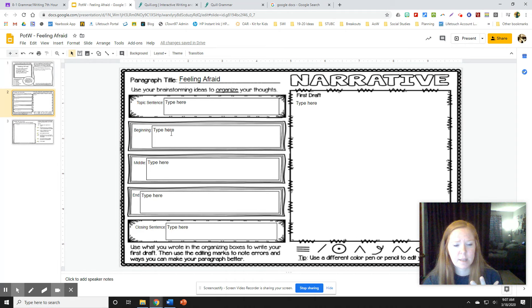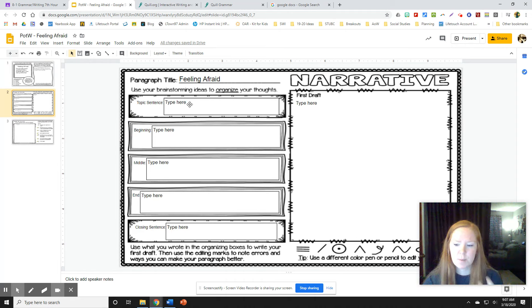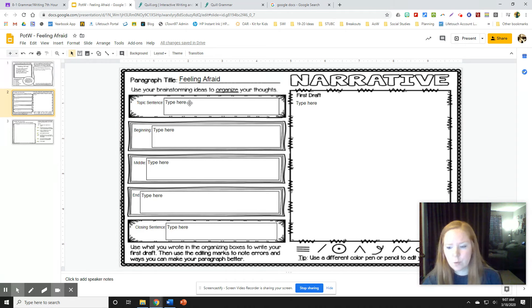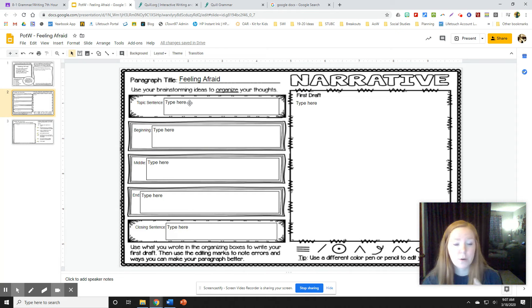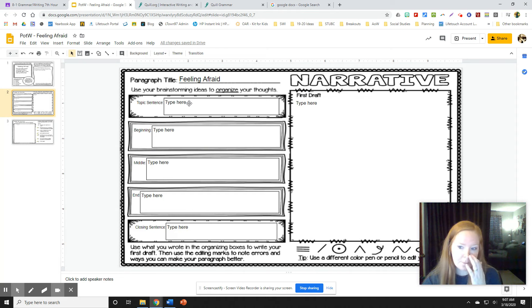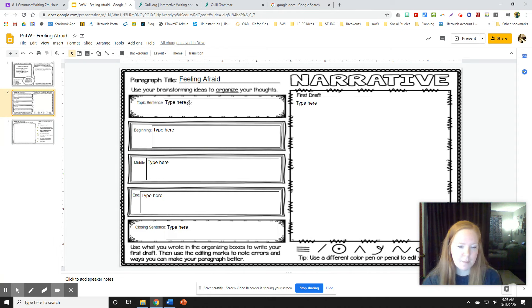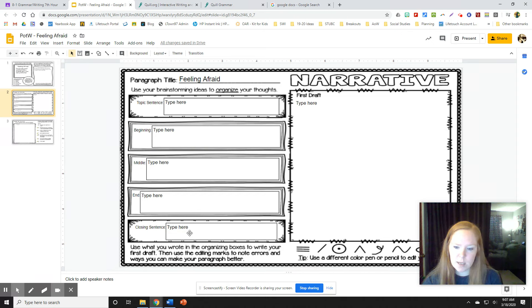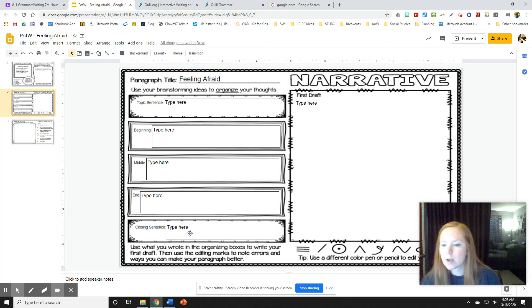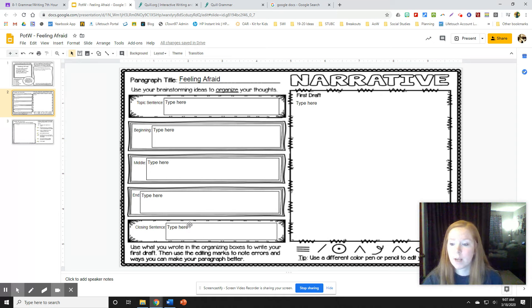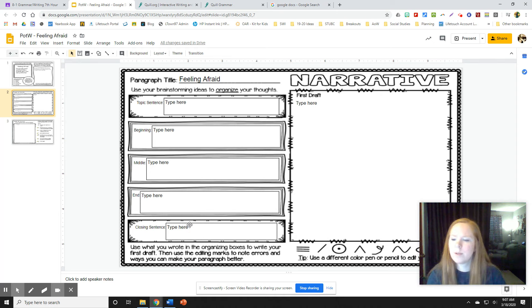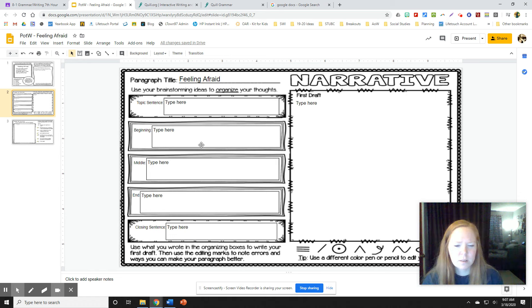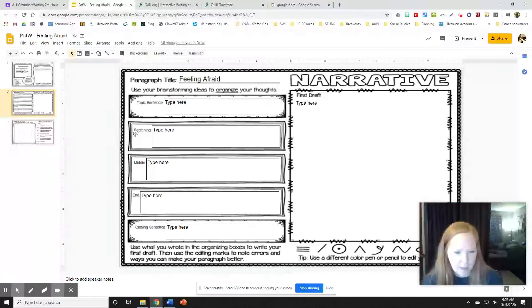So when you're organizing your thoughts, the topic sentence is going to be kind of more like a hook. It's going to want the reader to keep reading about your scary story or the time you were scared. Then your story should have a quick beginning, middle and end, and then kind of a closing that just wraps up your story and lets readers know that you're done without saying 'and that was my scary story.'